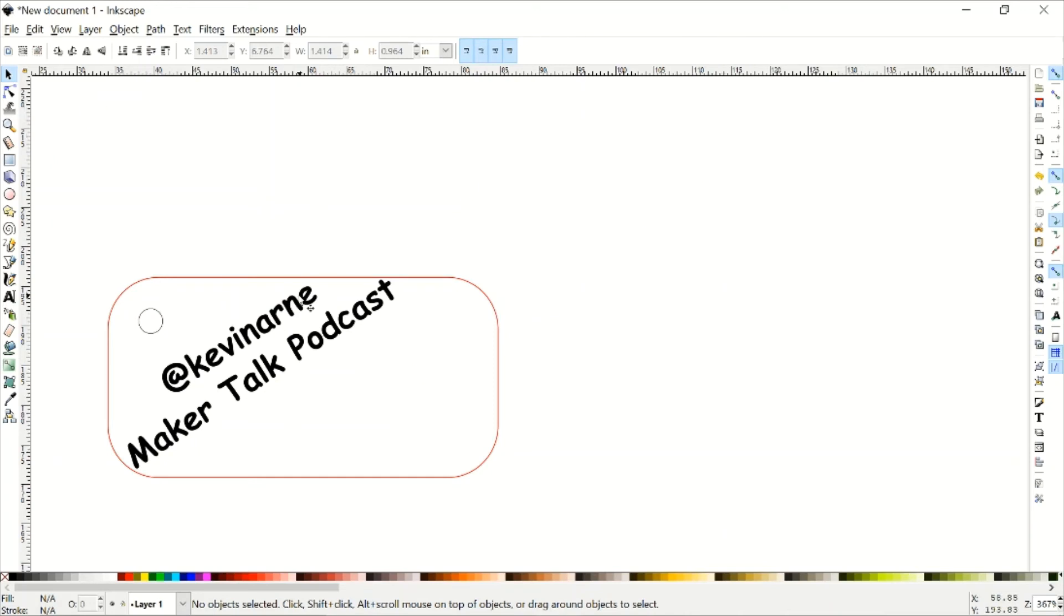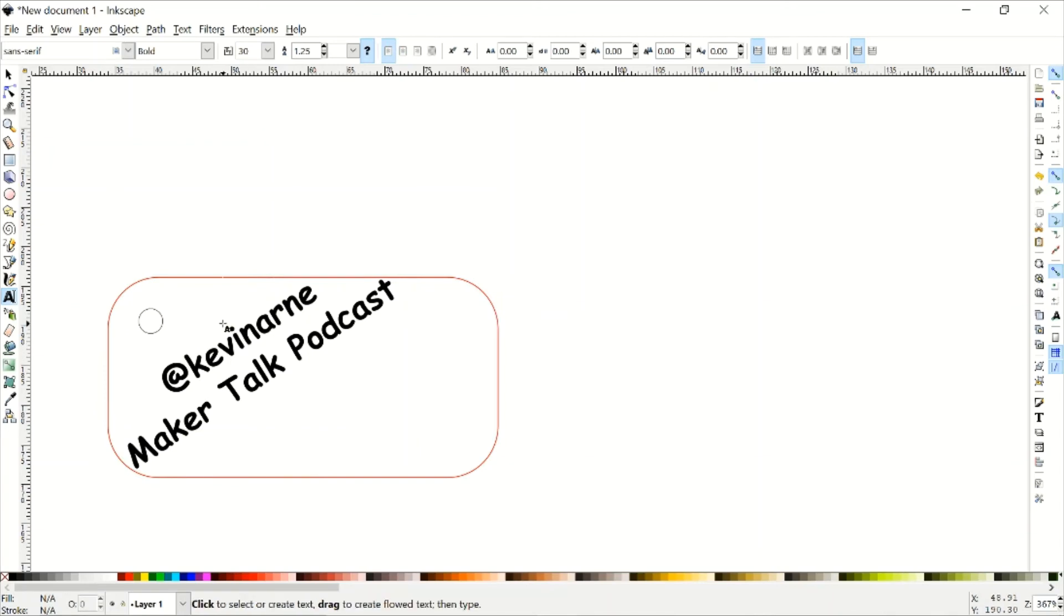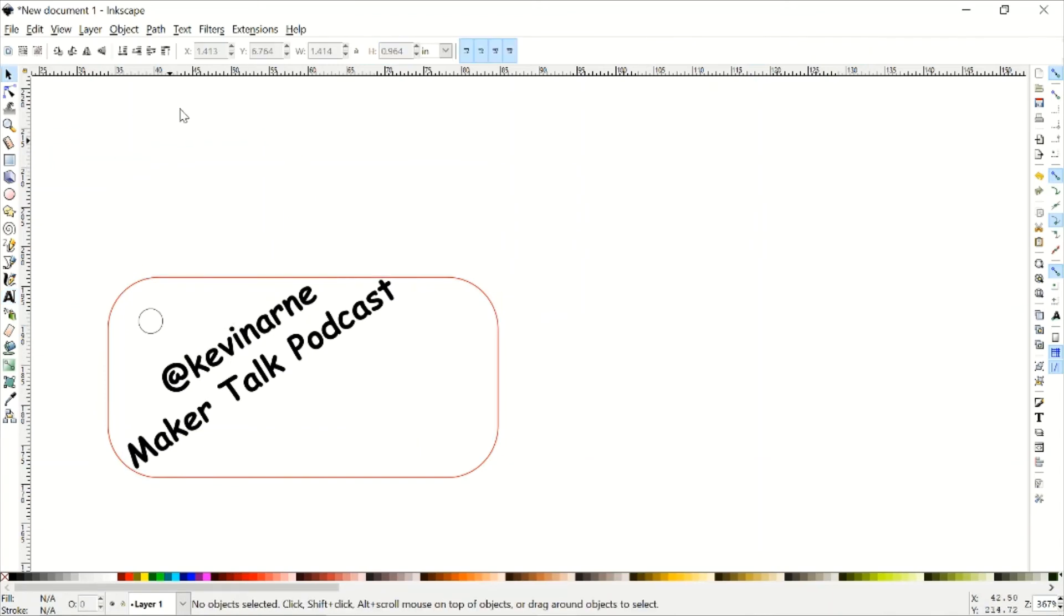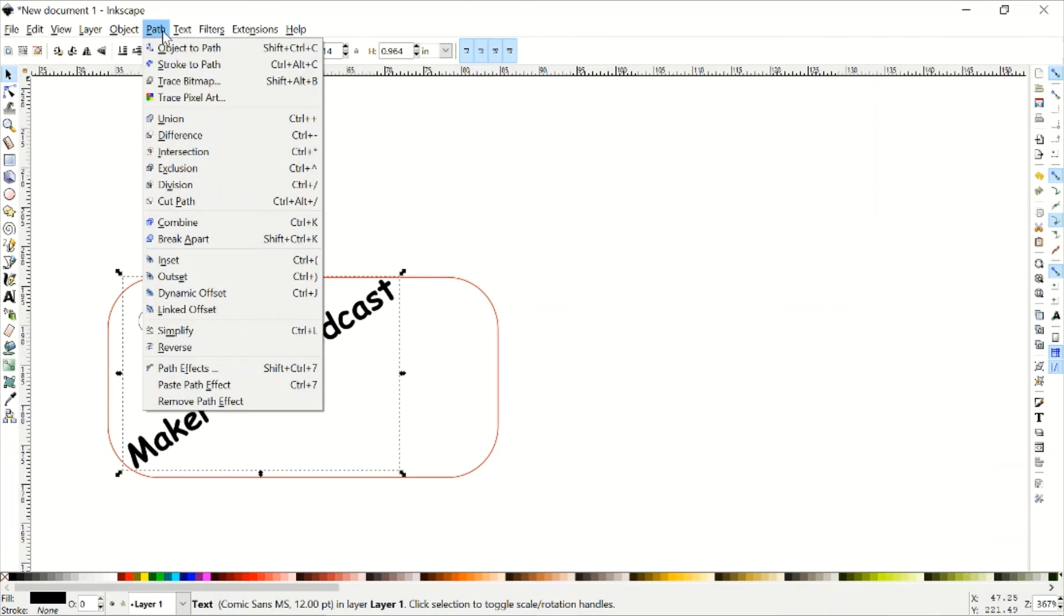All right. There is one thing that we need to do to text. Now at the moment, it is stored as text. So I can still edit it. I can type. I can do all kinds of stuff like that to it. But most laser softwares don't know what to do with that. They need collections of points and how those points are connected. So we have to change it into a different form. And the way we do that is by selecting it with the Select tool, clicking on Path, and select Object to Path. Not Stroke to Path. Please don't click Stroke to Path. Just trust me on this. It has its uses, but not here.